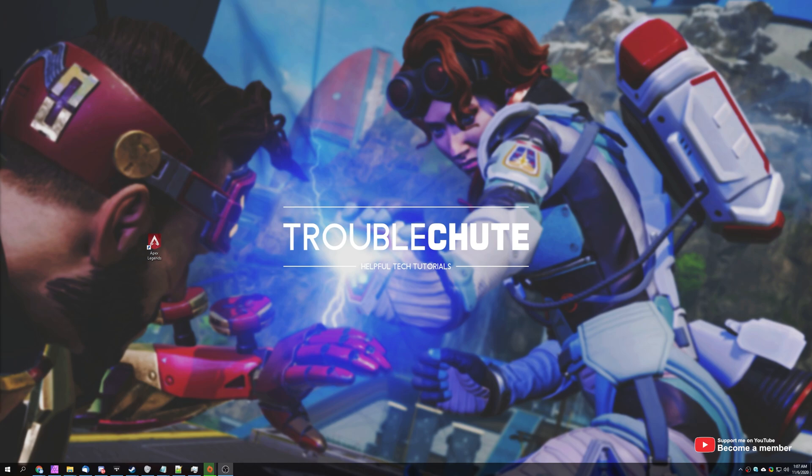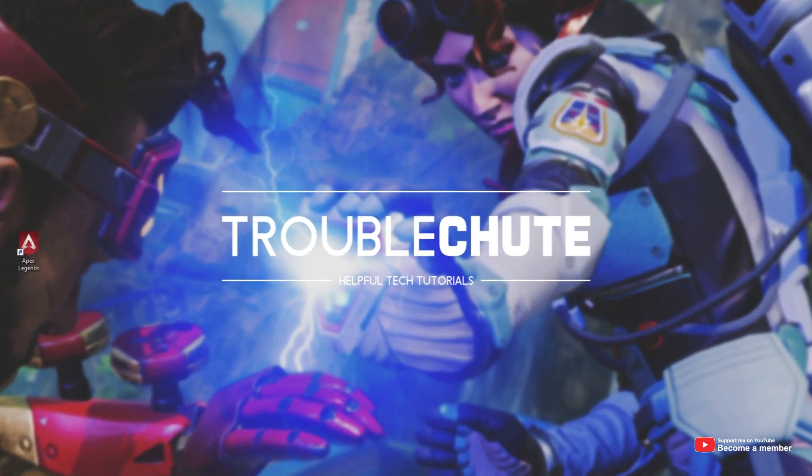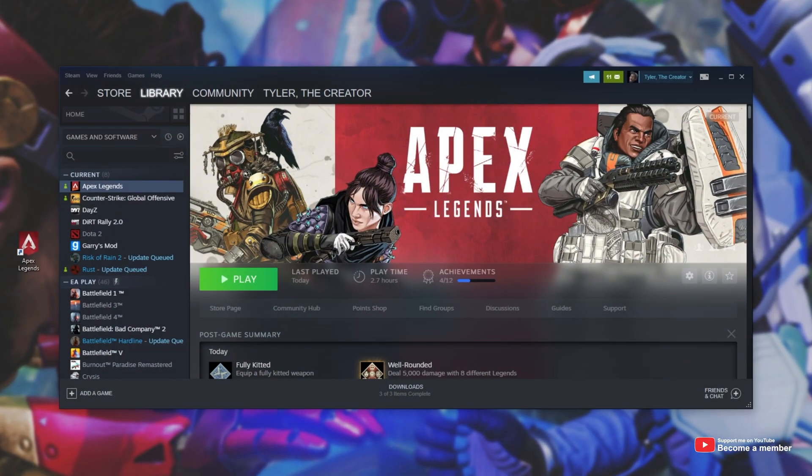It's a little bit different to the way that we did it on Origin, but mostly the same. Number one, open up Steam and navigate to your library page.